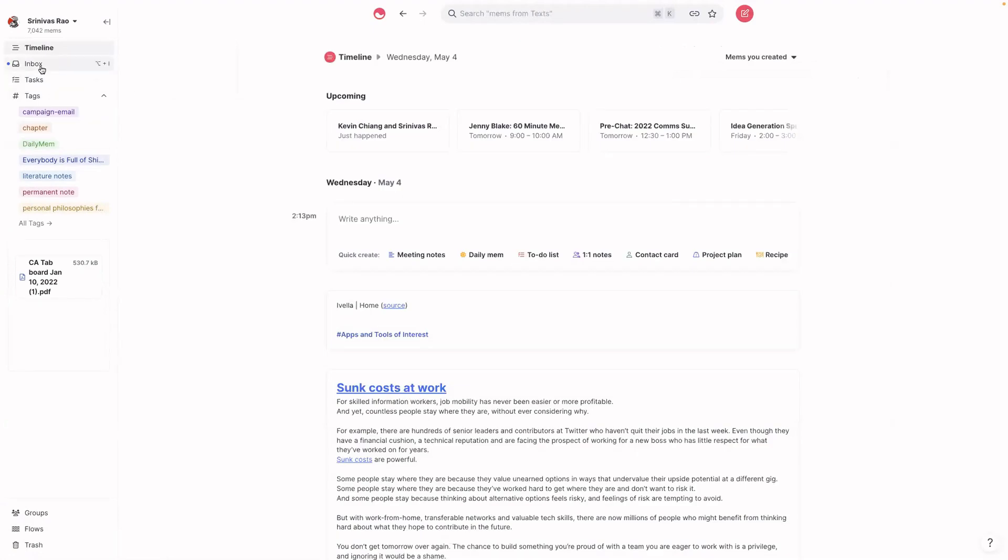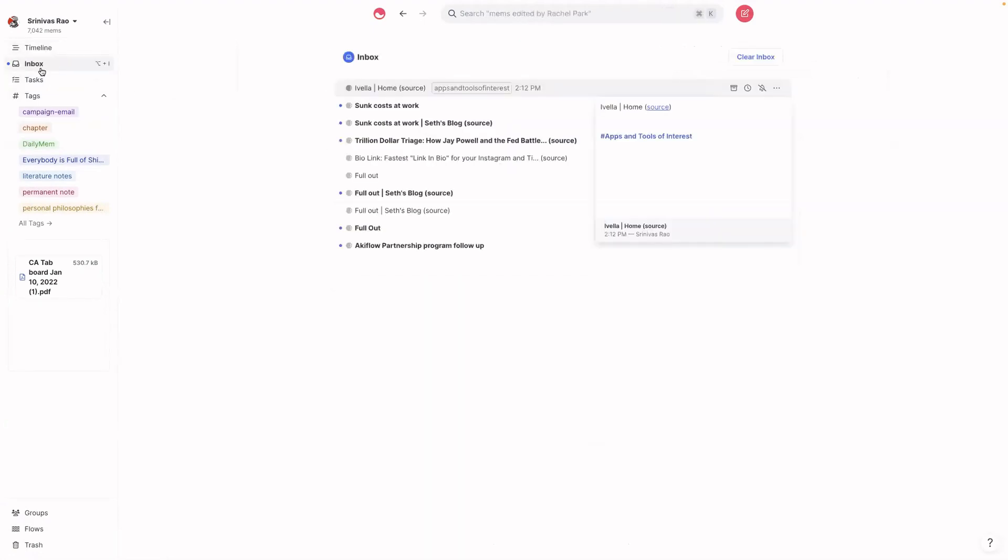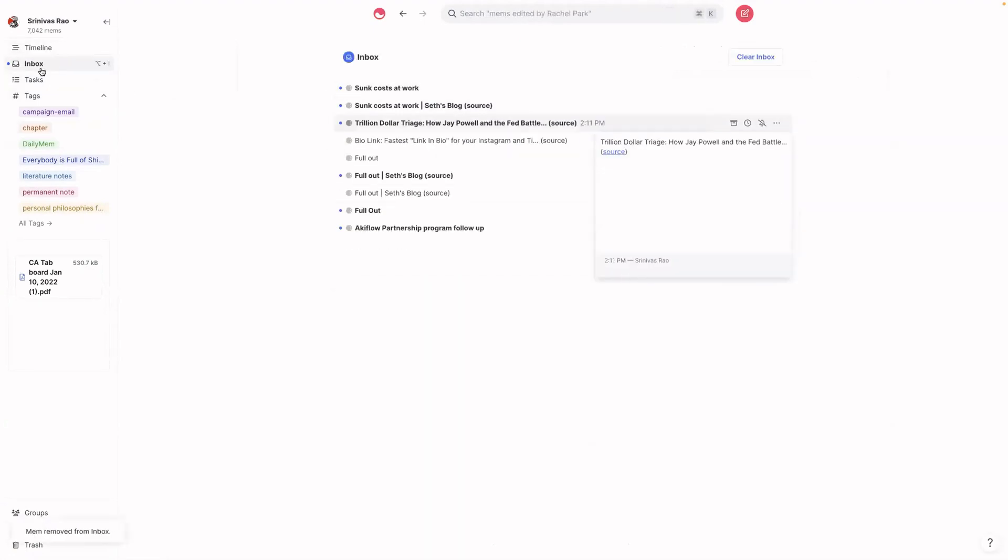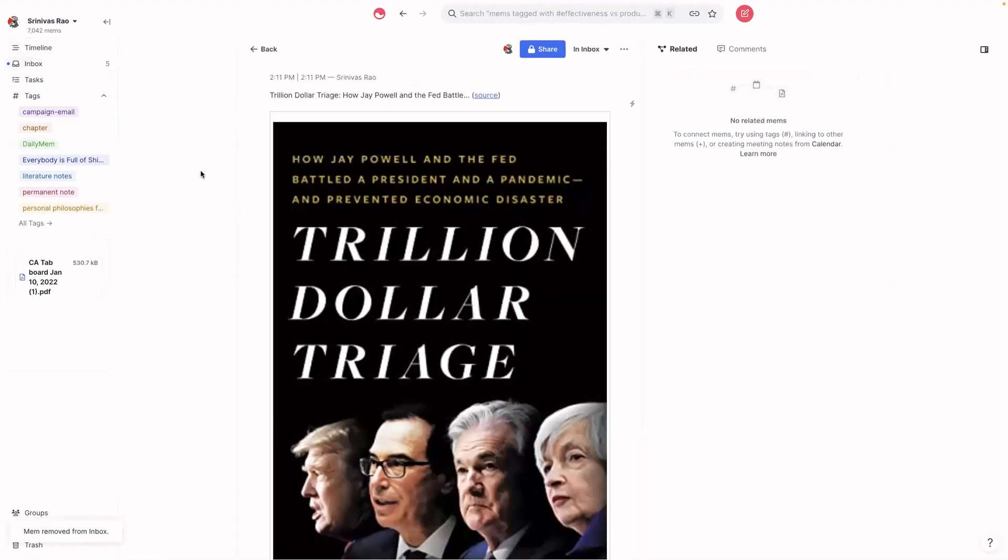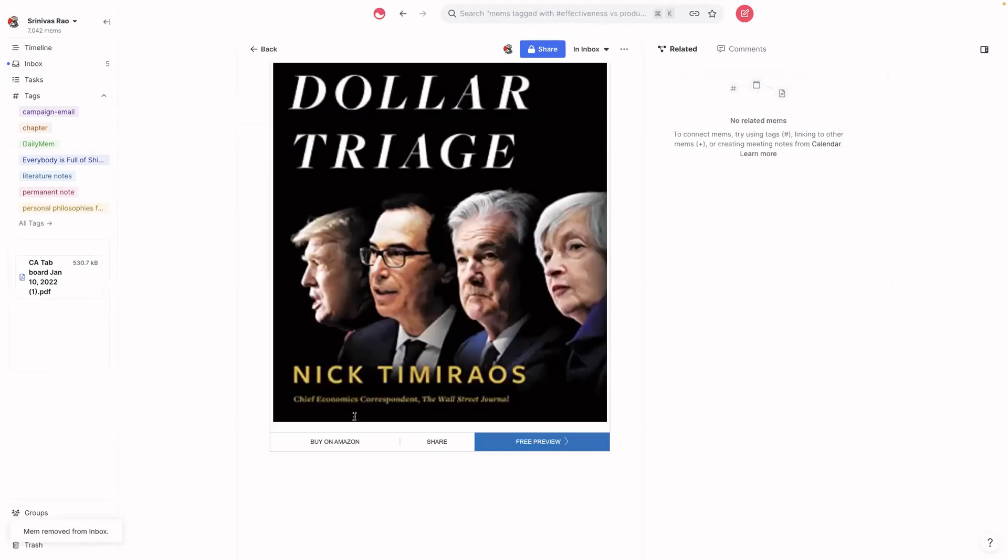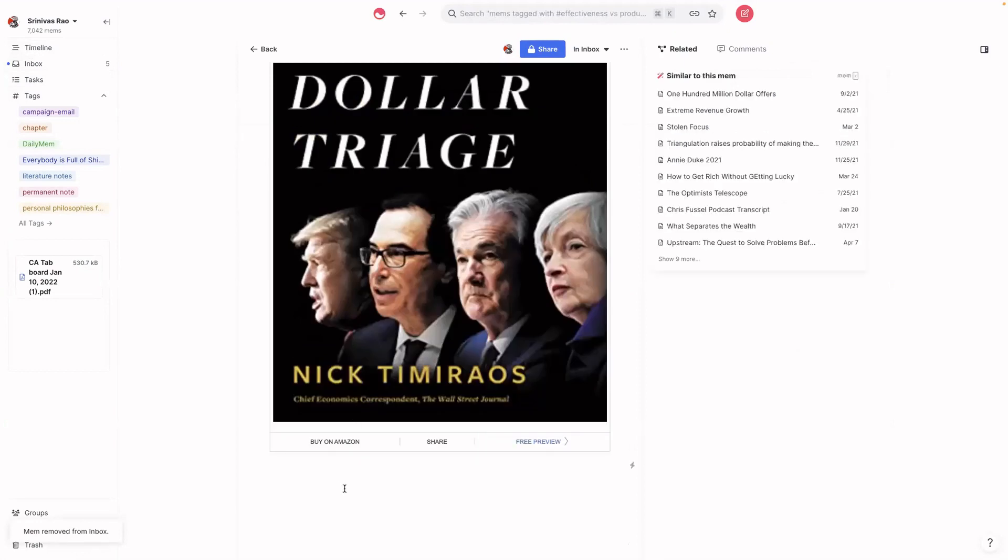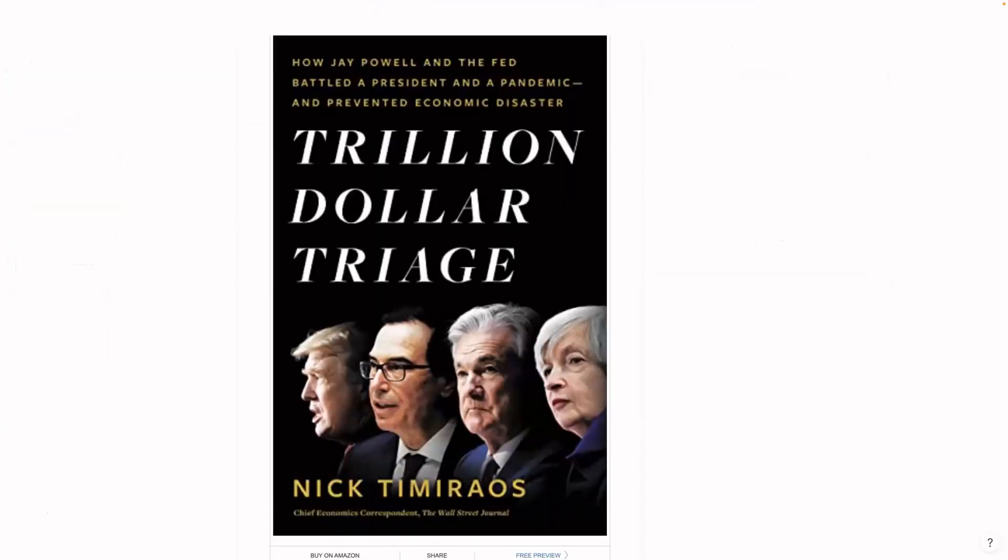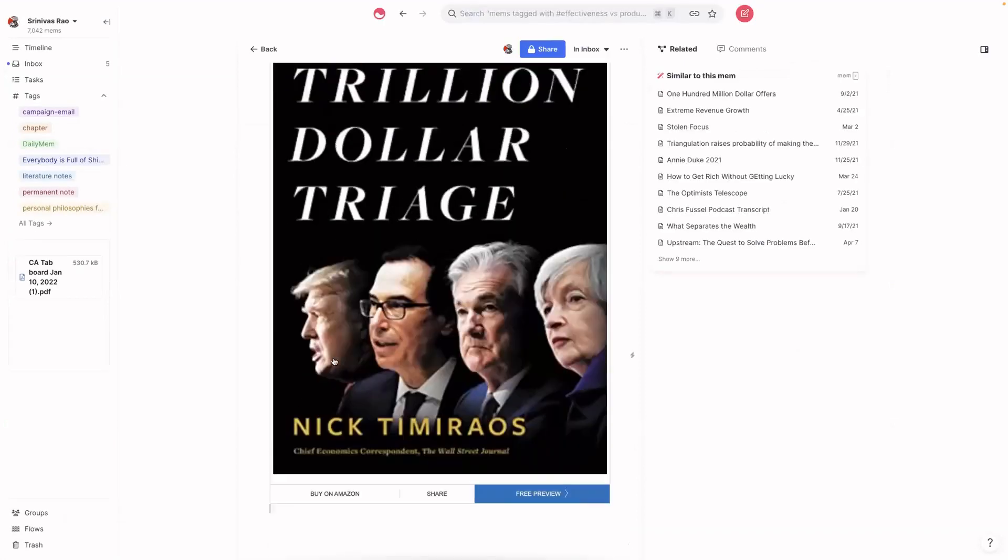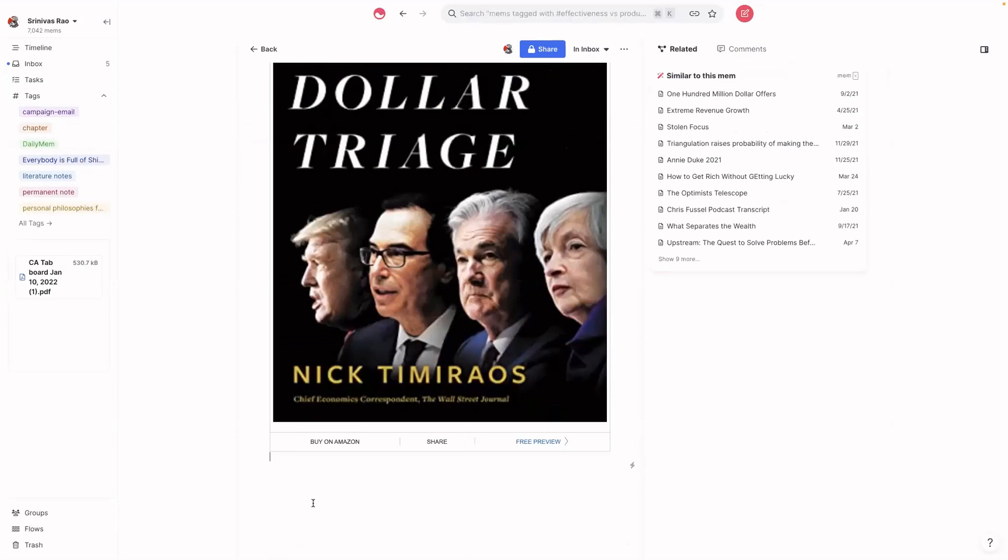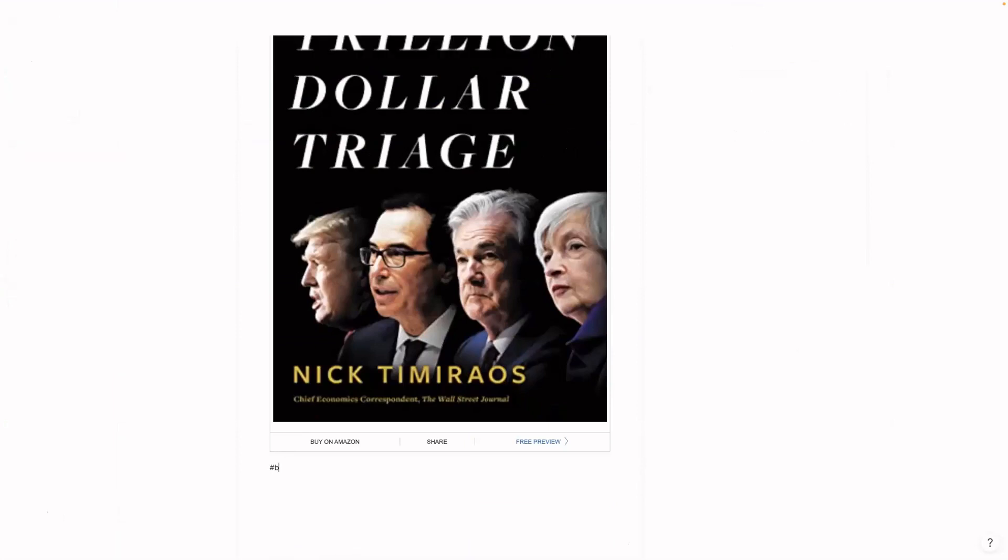And then we can do the same thing for books as well. So let's say that I want to look into reading this book, then what I can do is add the tag books to read.